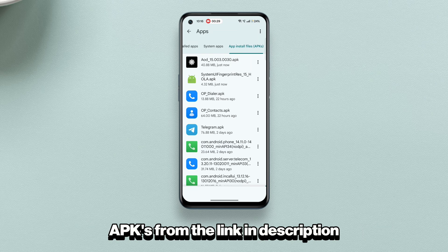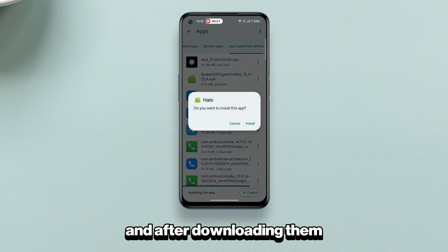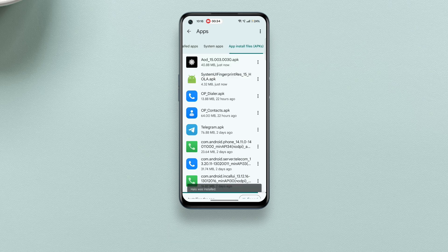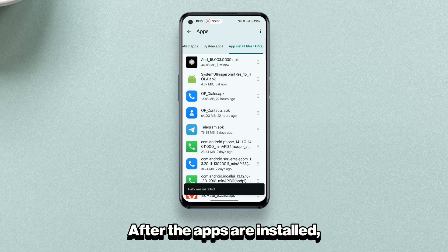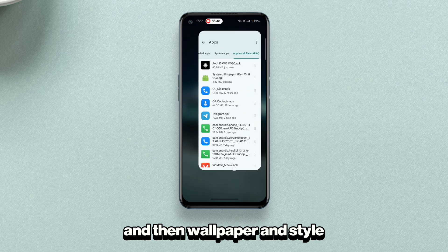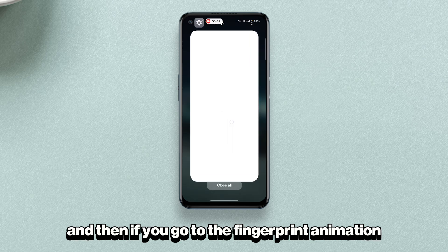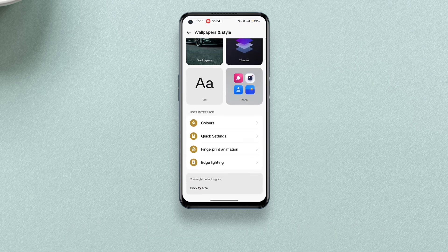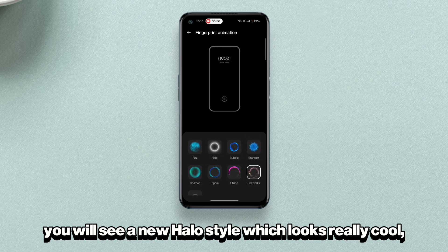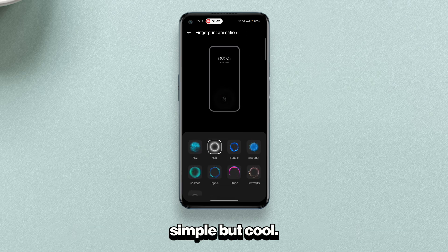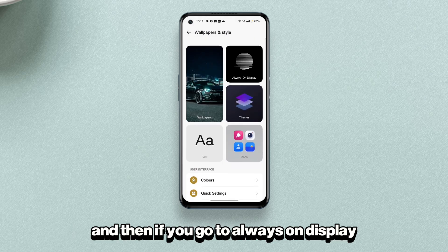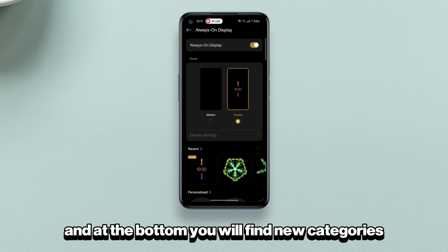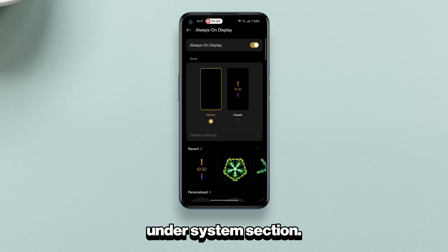You can download these APKs from the link in the description and after downloading them install them manually. After the apps are installed, go to Settings, then Wallpaper and Style. Under fingerprint animation you will see a new halo style which looks really cool — simple but cool. Then if you go to always-on display, you will see a slight change in the UI and at the bottom you will find new categories under the system section.